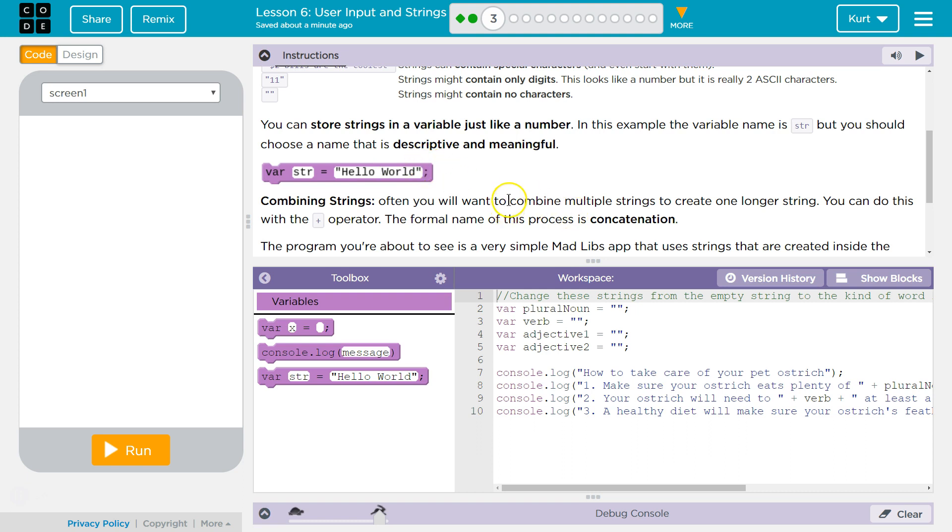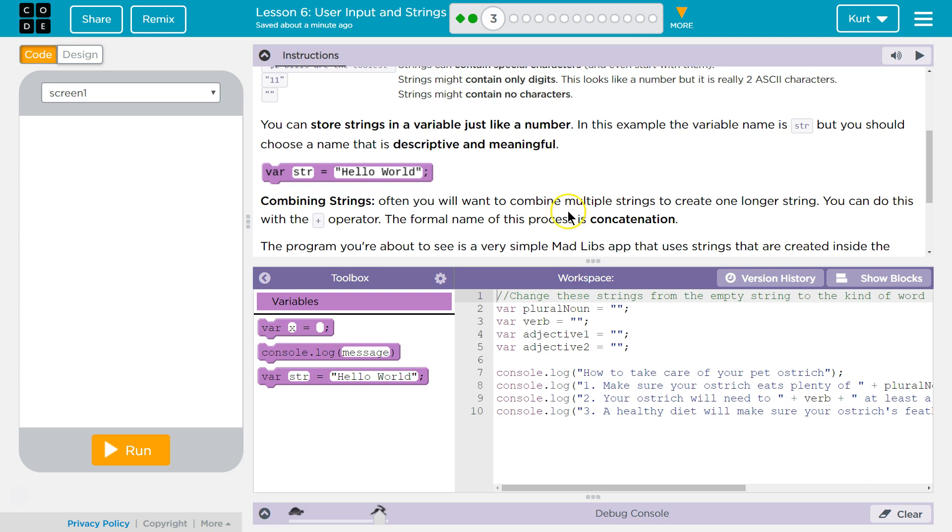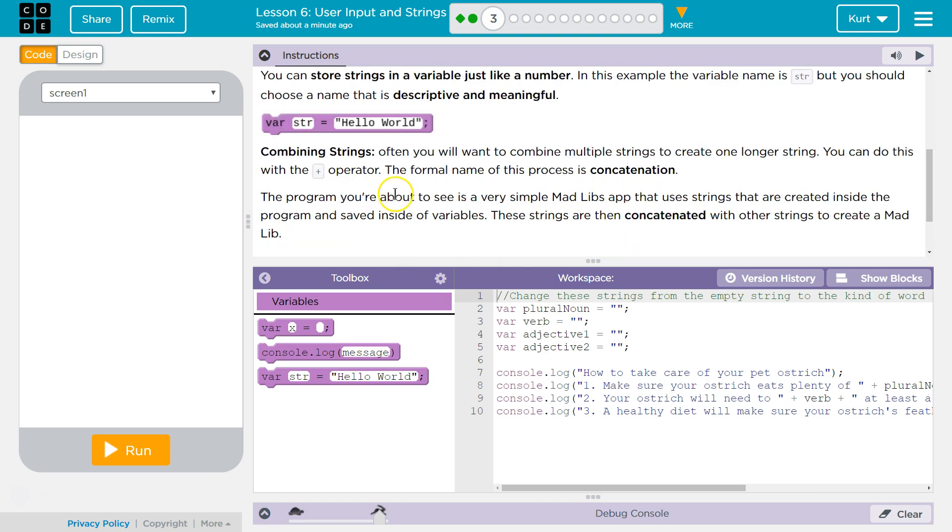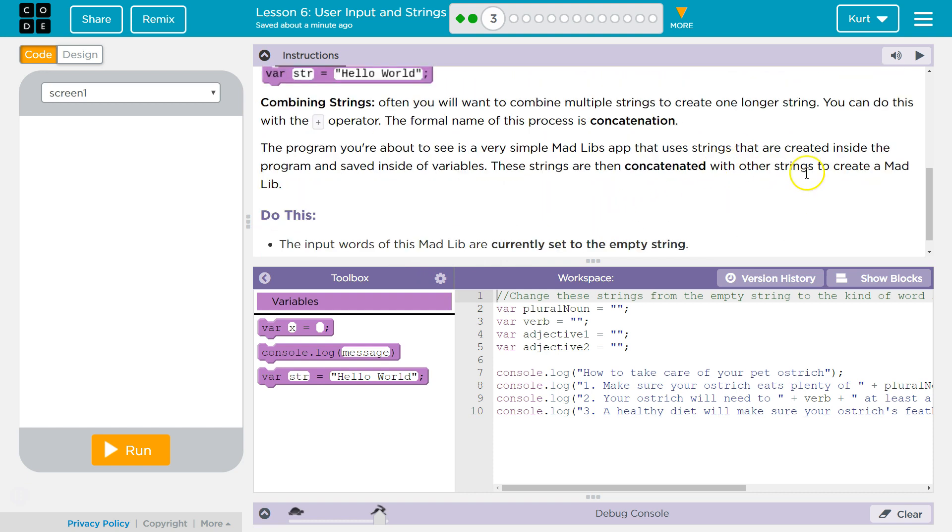Combining strings. Yep. So, the plus operator, you can combine two strings. You can have one string be outputted with a variable. But the formal name of combining a string or two is concatenating them. The program you're about to see is a very simple Mad Libs program. These strings are concatenated with other strings. Mad Libs.